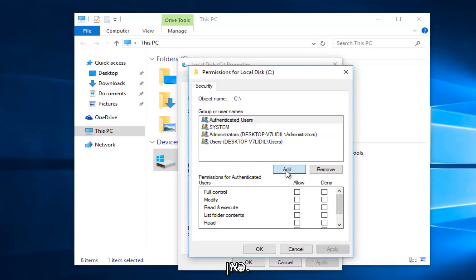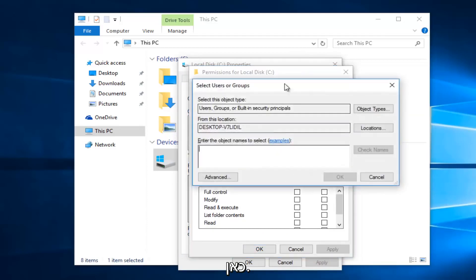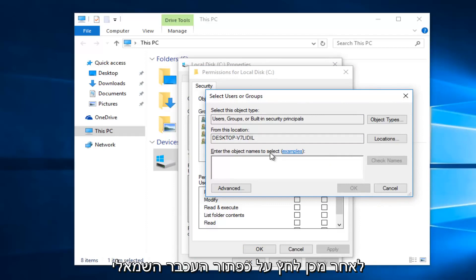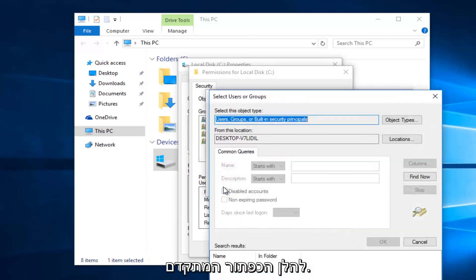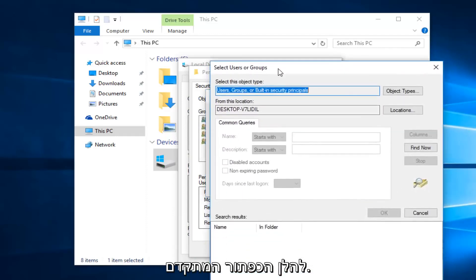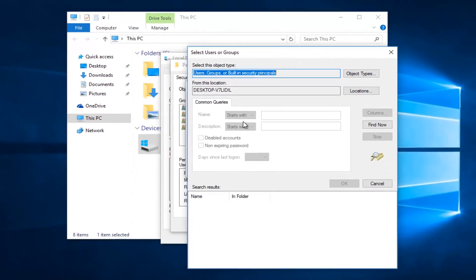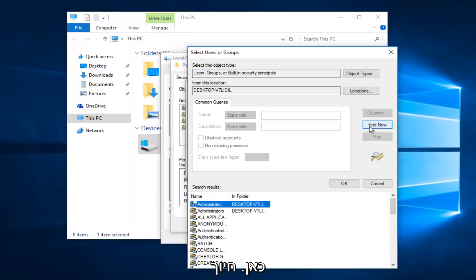Left click on this add button right here. Then you want to left click on the advance button right here.